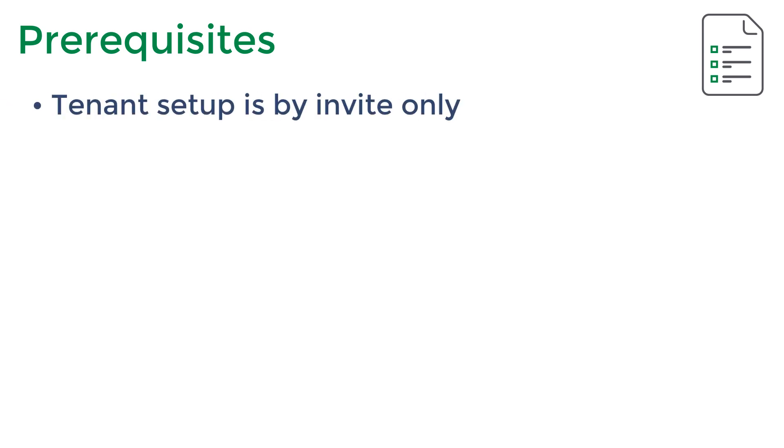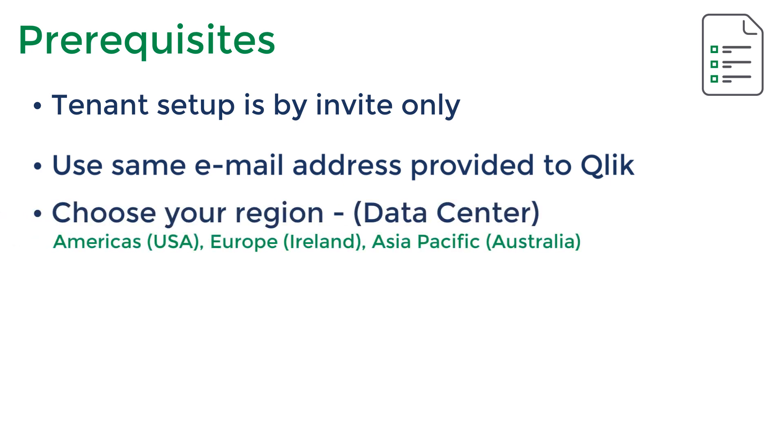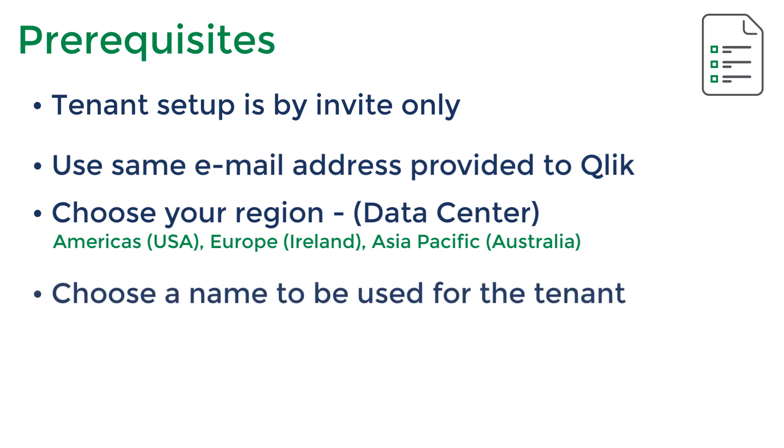When setting up your tenant, there are a few things you should know. Once you are in the Qlik customer system, you should receive an invitation via email to register your Qlik Sense Enterprise tenant. You will log in using the email when registering for a Qlik account on our website. The tenant registration process will guide you to select a region for the tenant to operate in, as well as create a tenant name for the URL structure that will be used to access your Qlik Sense tenant.